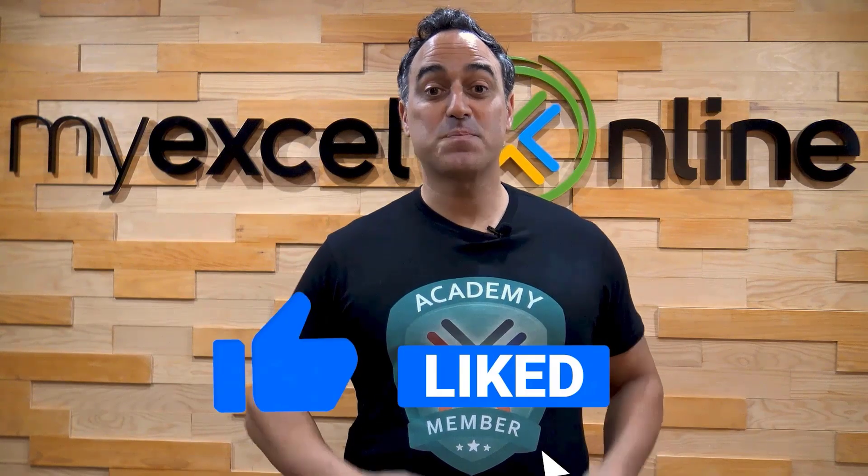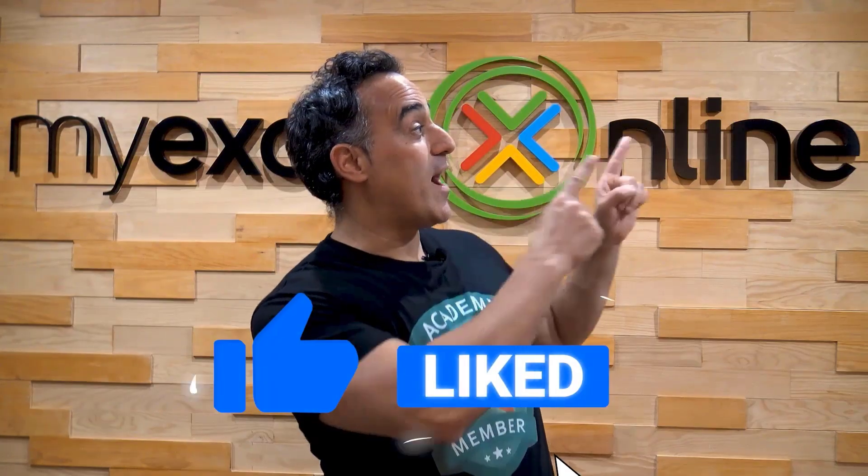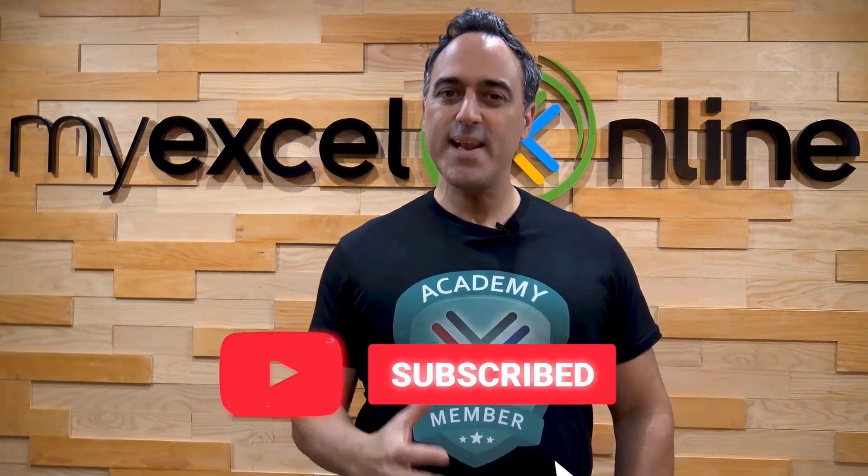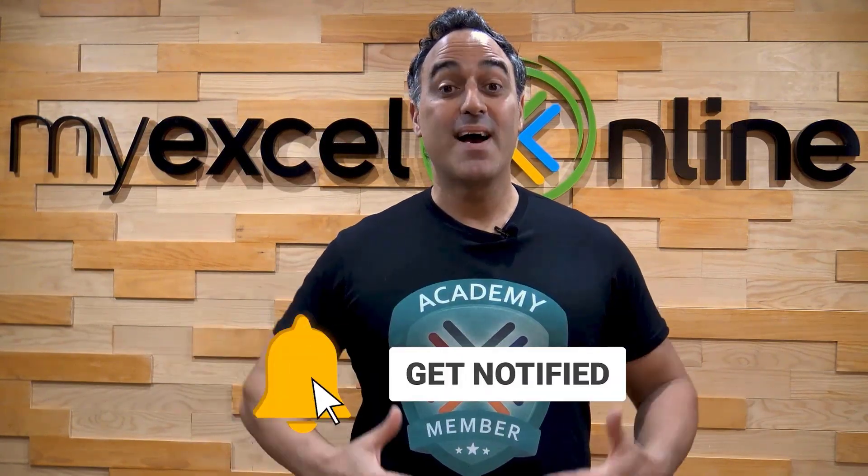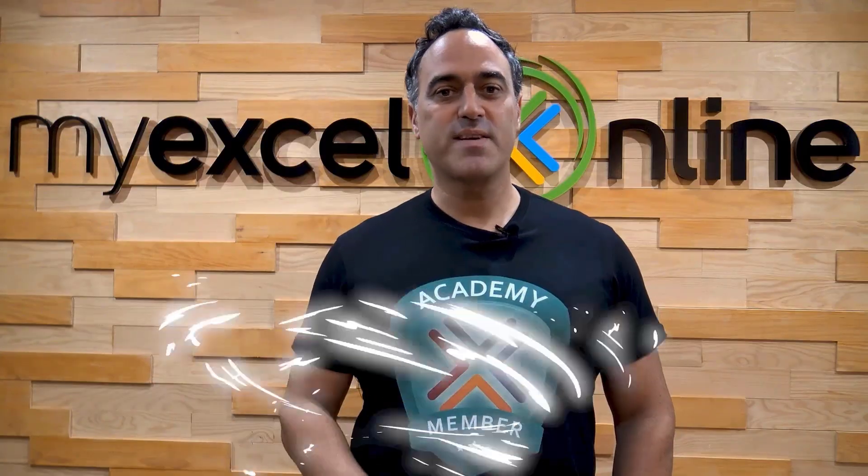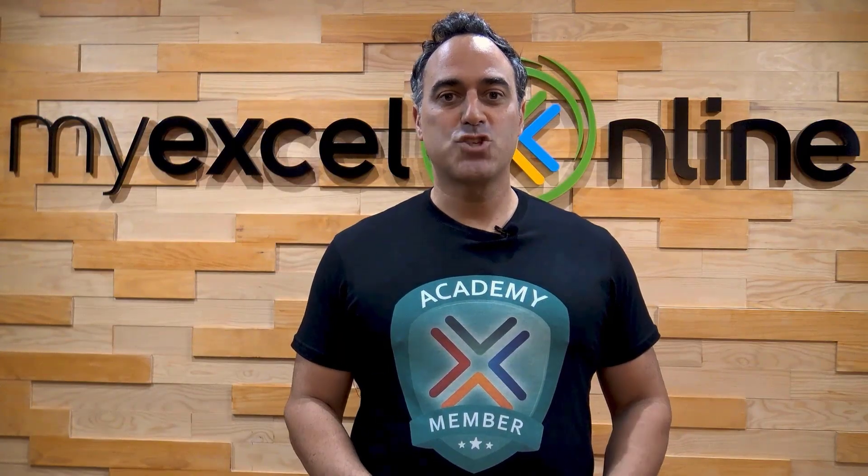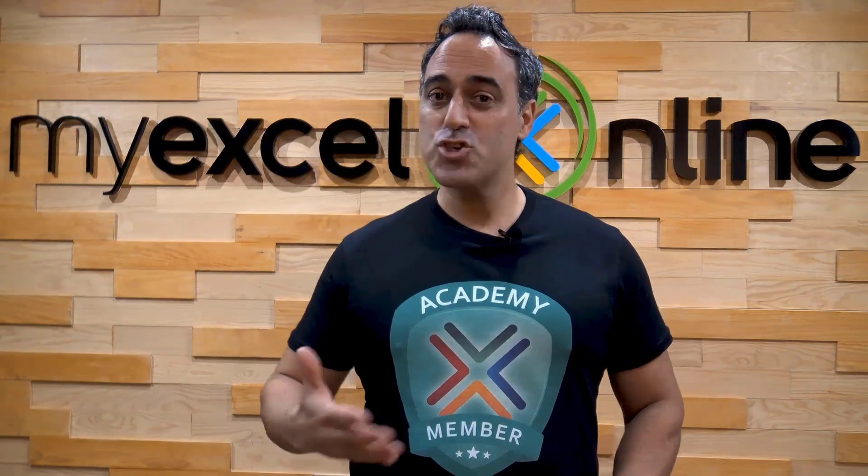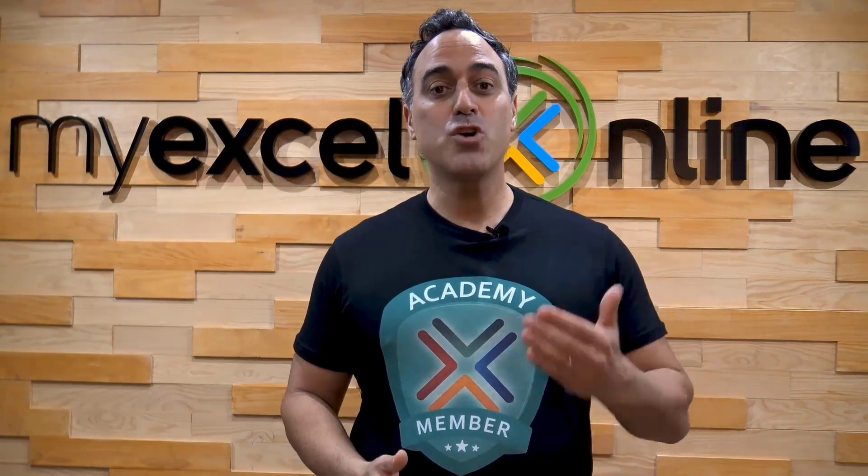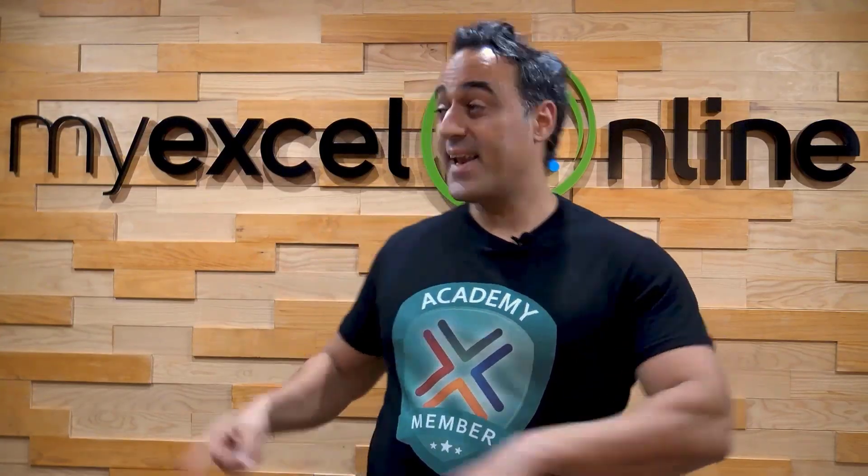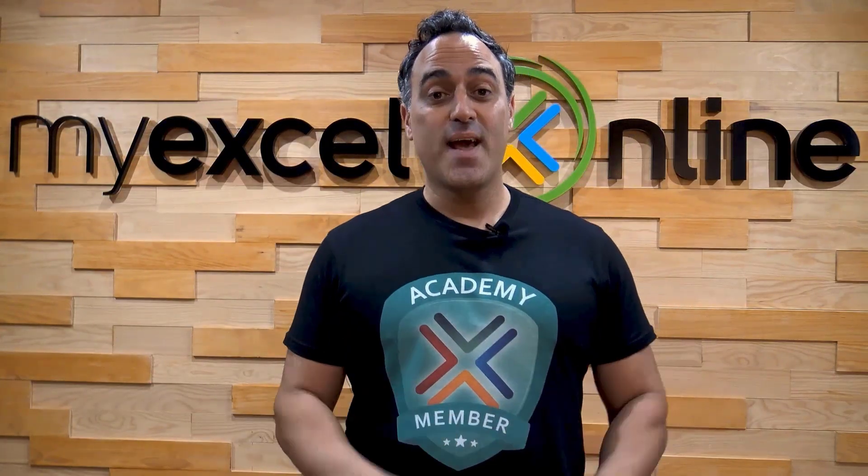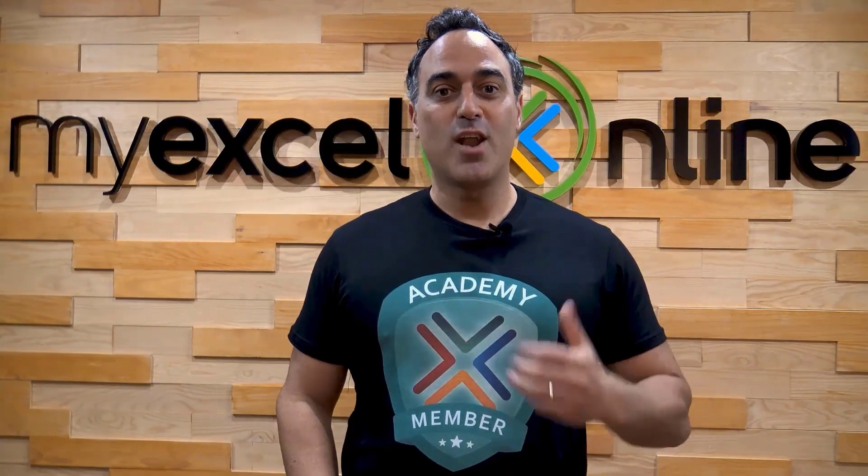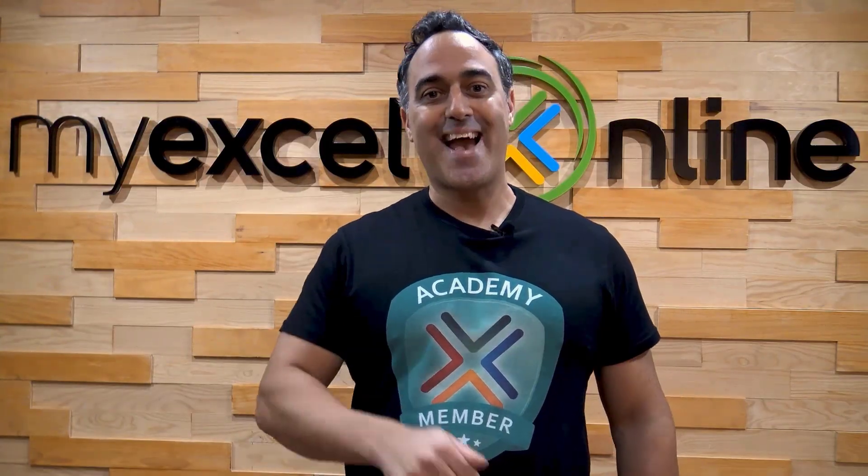See you again next time. If you liked this video, subscribe to our YouTube channel. And if you're really serious about advancing your Microsoft Excel skills so you can stand out from the crowd and get the jobs, promotions, and pay rises that you deserve, then click up here and join our Academy online course today.